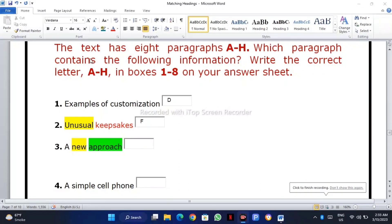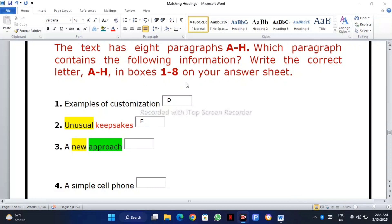Welcome, you are with me in another video for one-minute reading. In this video, you are supposed to find out the answer — you are supposed to match the information with the paragraph.